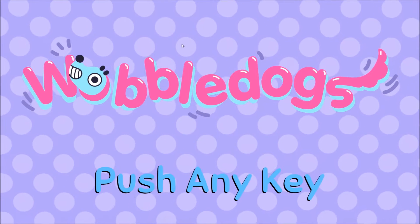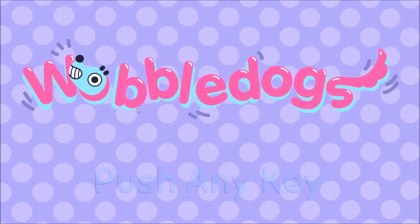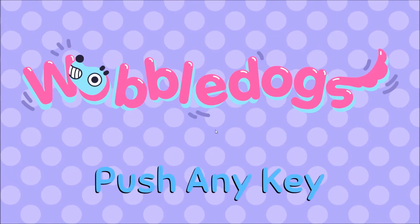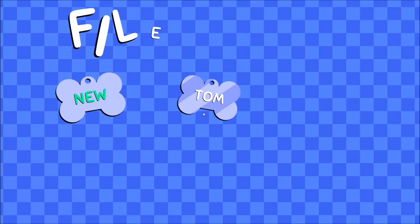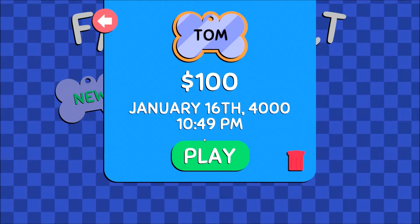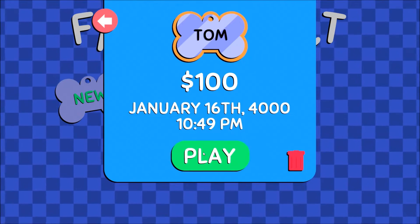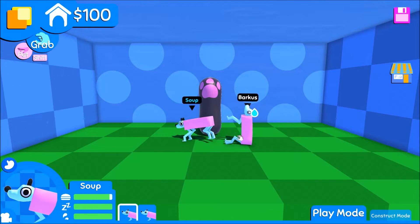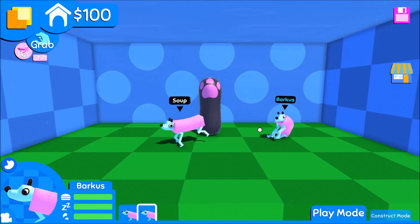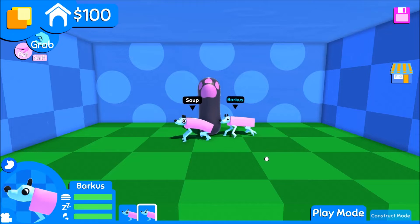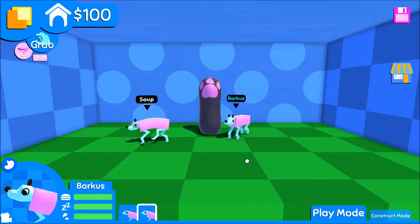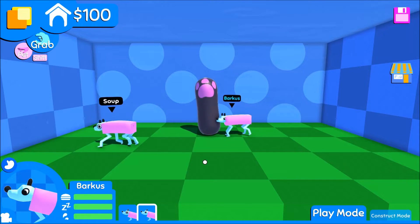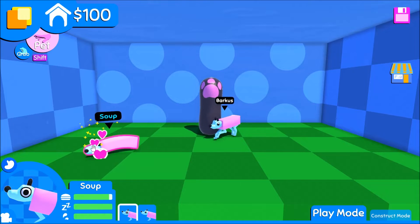I've gotten a lot of questions over the years about the technical details of how I've set up the dogs in this game. I've talked about most of these things individually before, either in a devlog post or a Twitter comment or someplace else, but all that stuff is kind of fragmented. I thought it would be useful and hopefully interesting to do a sort of deep dive here and have it collected in one place.